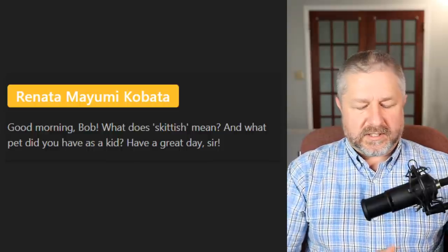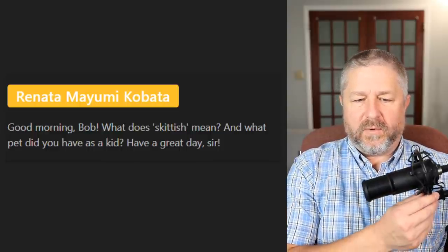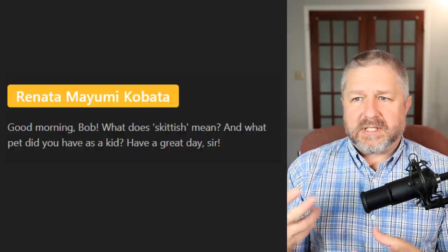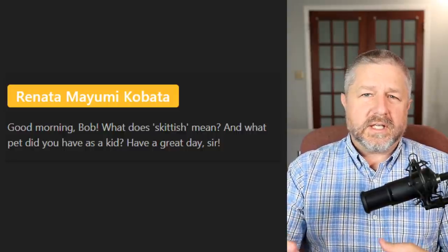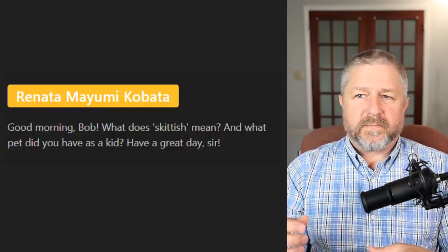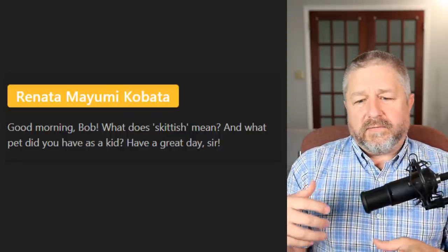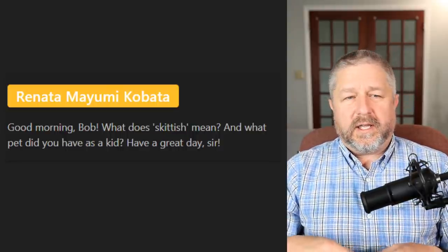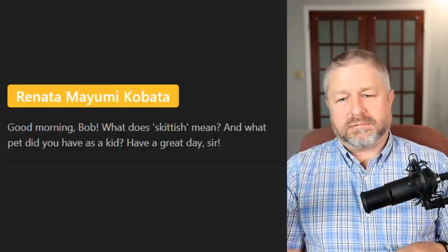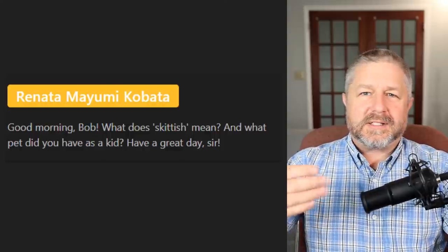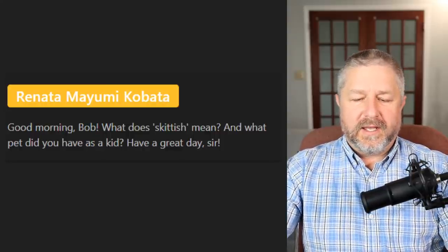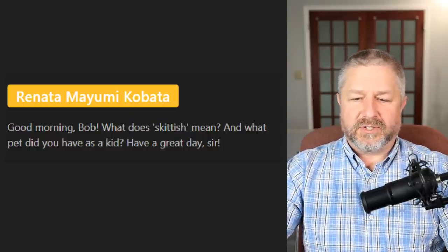Renata asks: what does skittish mean? Horses can sometimes be skittish — that means the horse isn't used to being around humans. When a horse is skittish, if you walk up to it, it runs away or makes a funny horse sound. A skittish horse or animal tries to stay away. And my favorite pet as a kid would have been my cats, for sure.